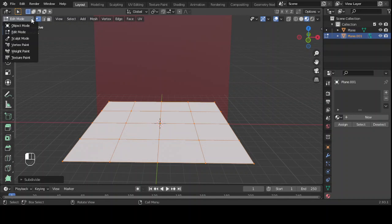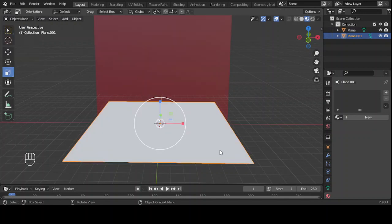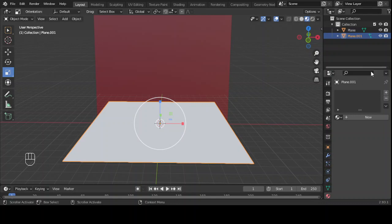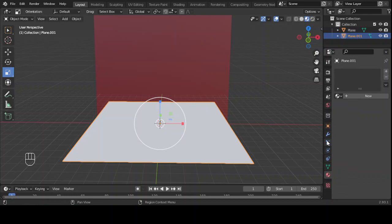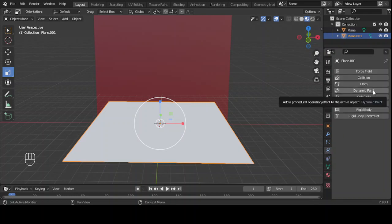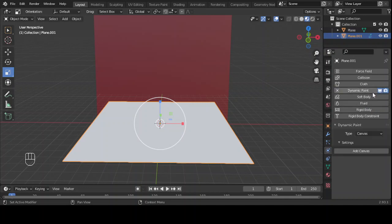Let's go to object mode again, then select the plane and go to our physics panel — the physics property. Click on it, then select Dynamic Paint. We will make sure that the type is set to Canvas — you have Canvas and Brush, make sure it is on Canvas.